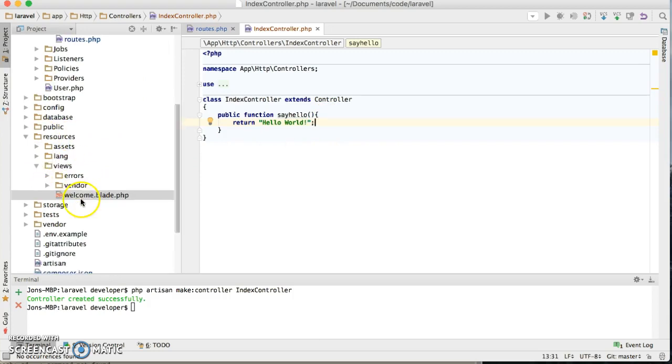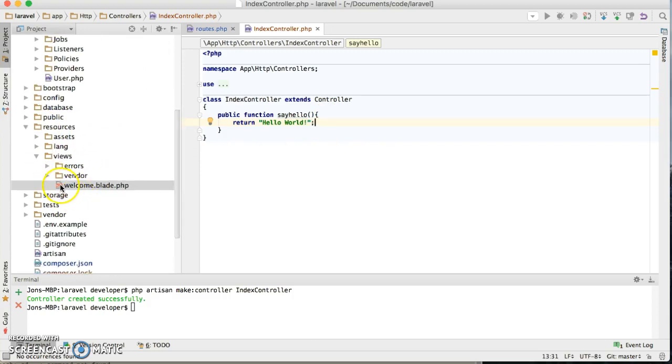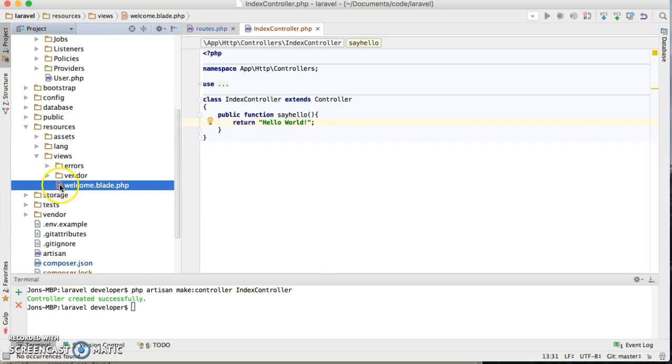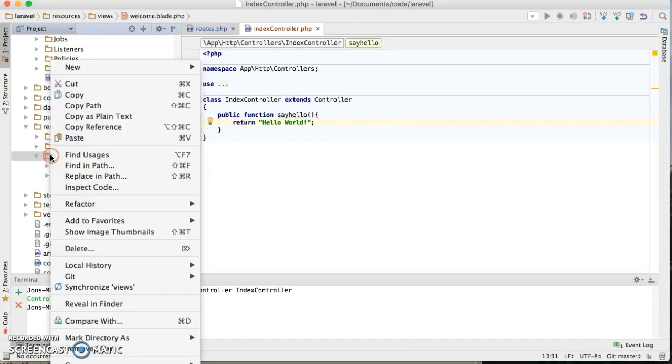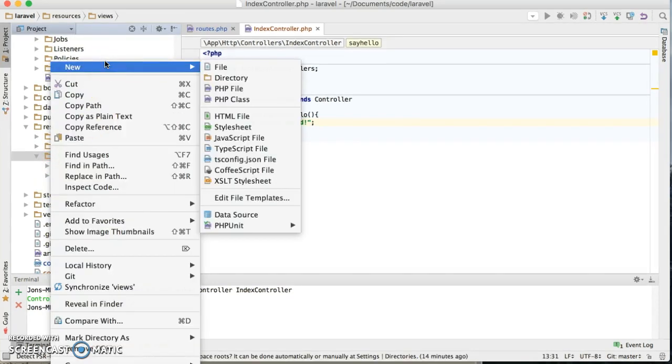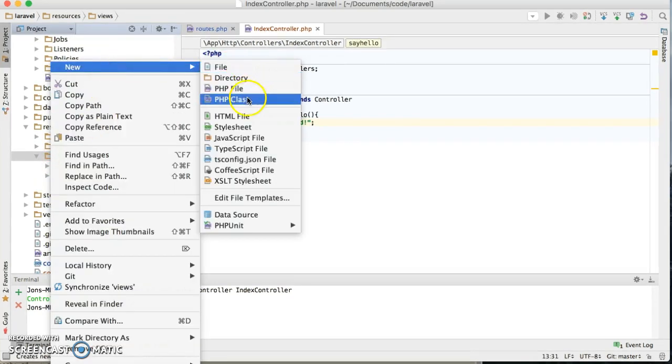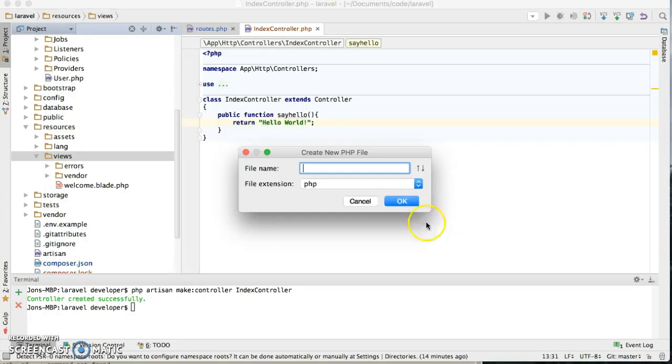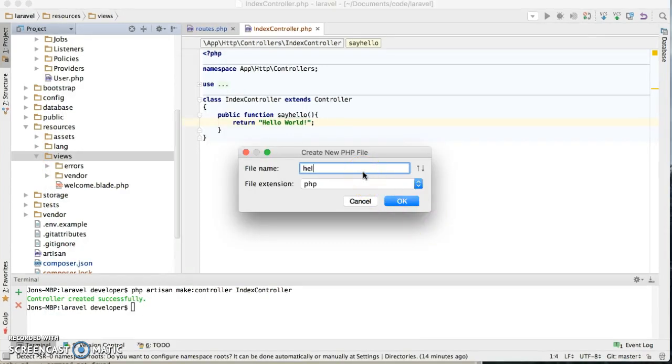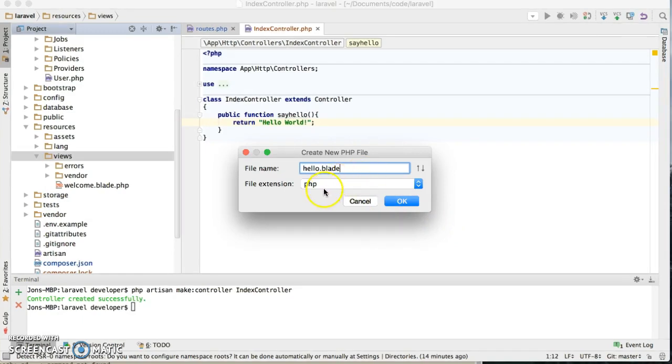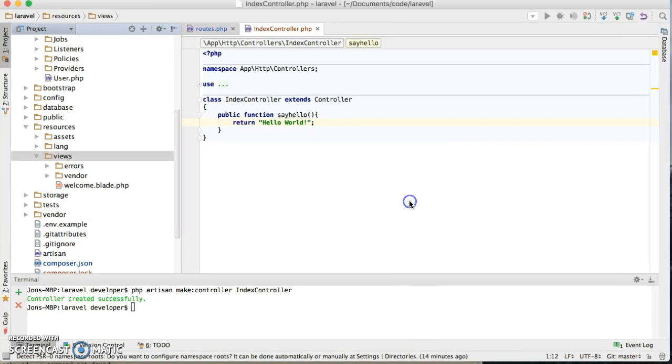And views folder right in here. What I like to do, I like to create a new file. Then I'm gonna call it hello dot blade dot php.